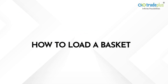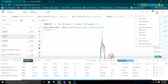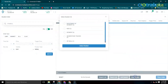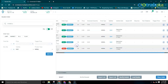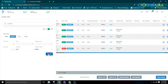How to load a basket? Click on the settings menu and select basket order. Here, click on load basket and select the basket which you want to place. Once the basket is loaded, if you want to make any changes, click on the action tab. Change the details like quantity, price and so on, then click on add in. The changes will be done.